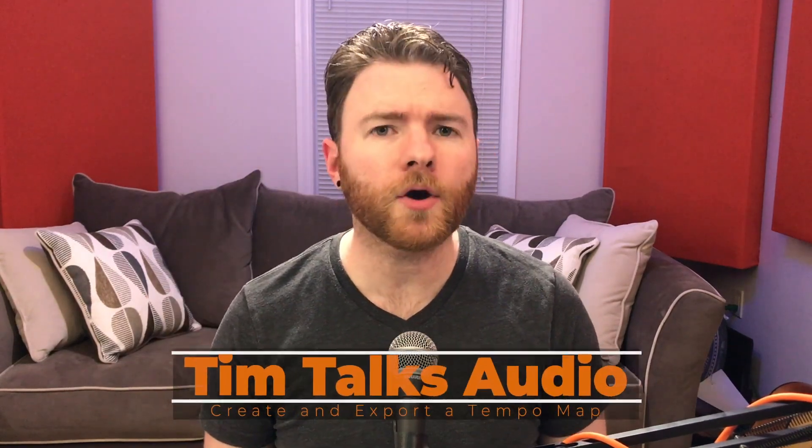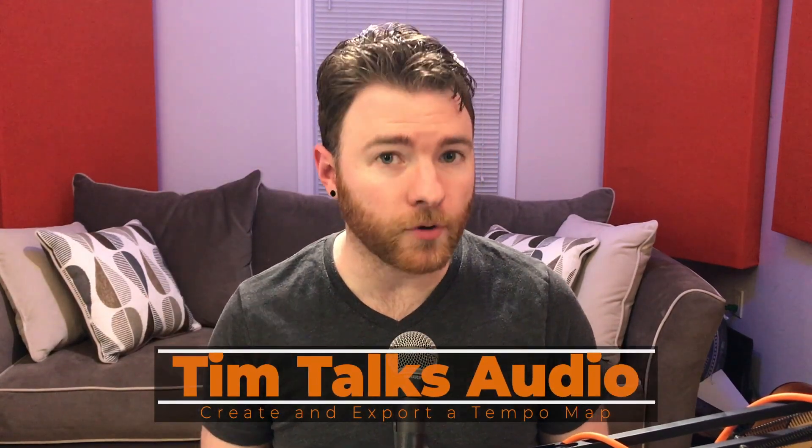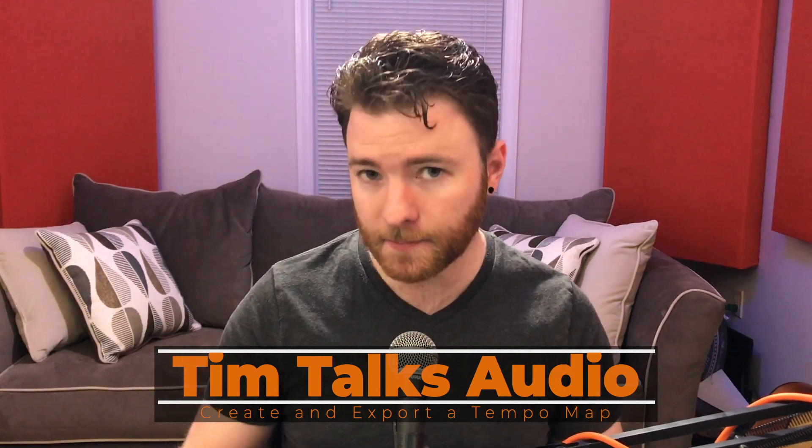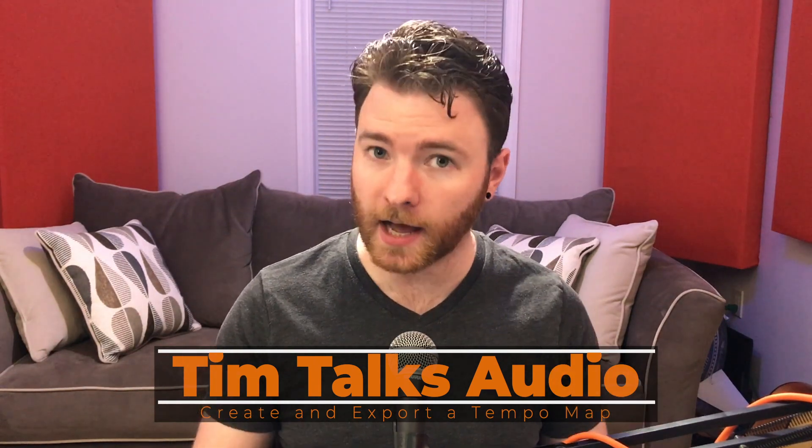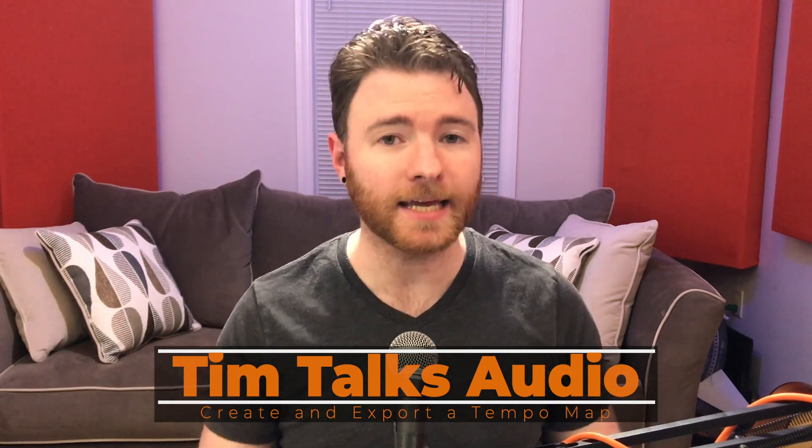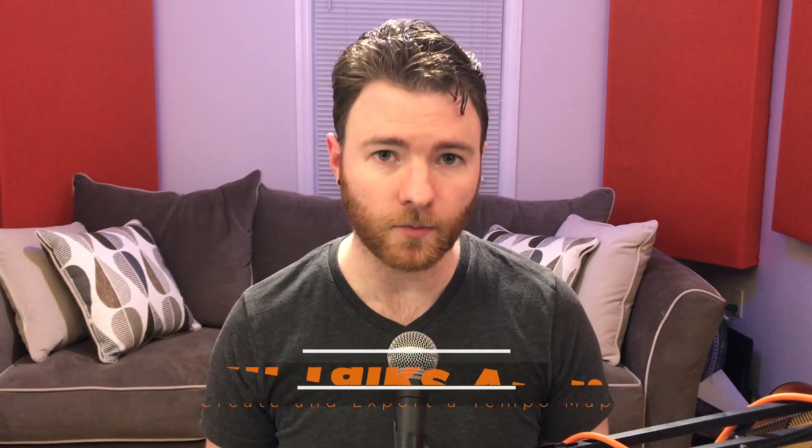Hey everyone, this time on Tim Talks Audio we go over how to create and export a tempo map to live drums inside Studio One.